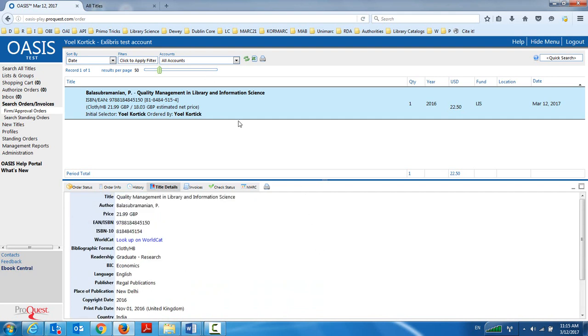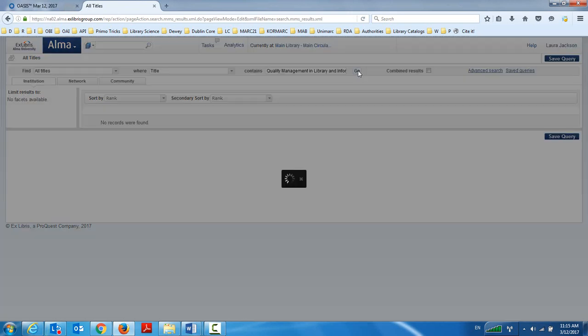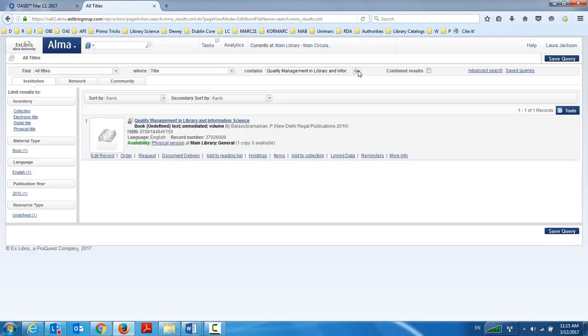And let's take a look now in Alma and see how and if this record has already been created. The if, of course, we know it will be created. The how we'll see together in a moment. And the record is already created. As you see, it took, what, less than a minute probably. And the record is already created. Now, this is the bibliographic record we're looking at.